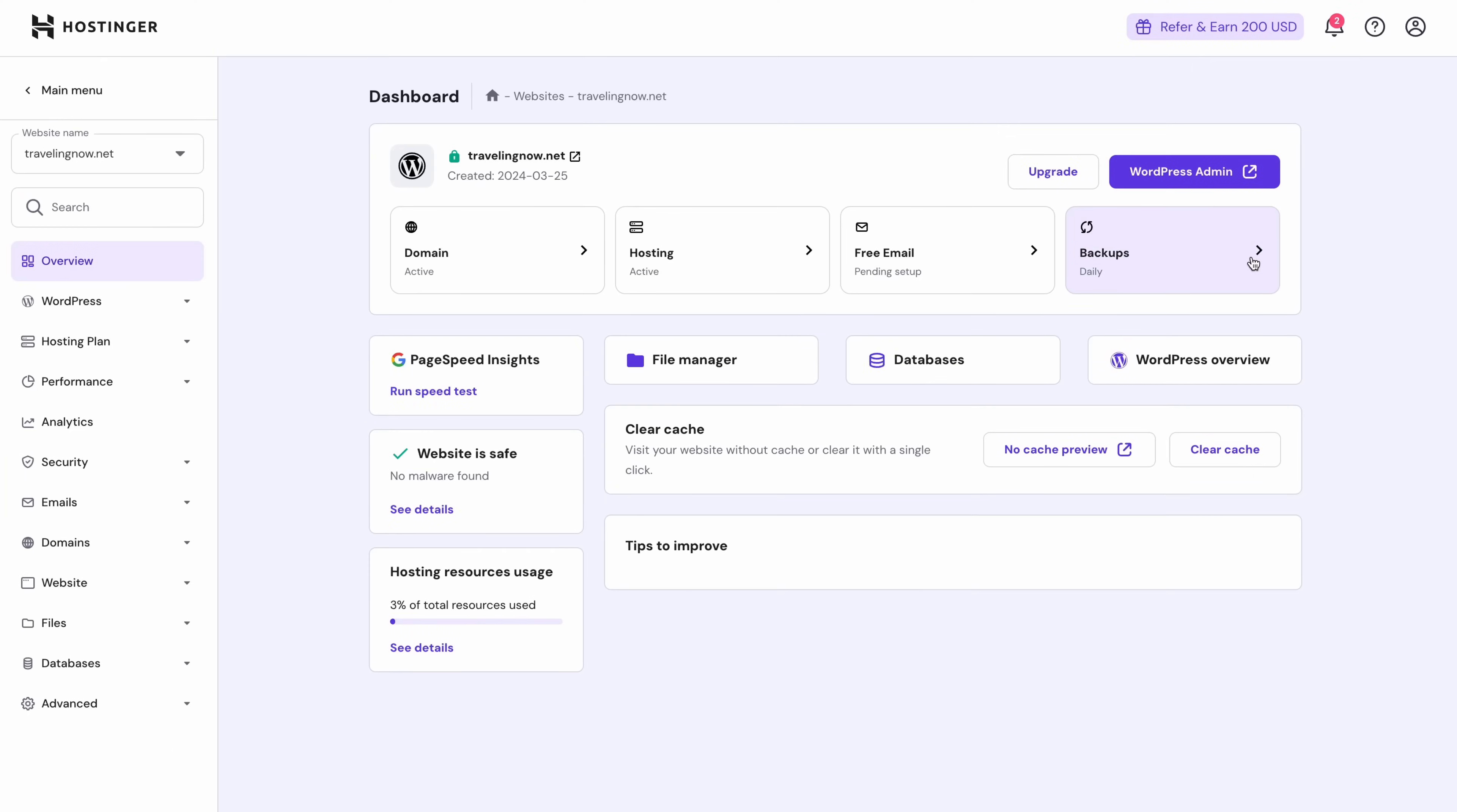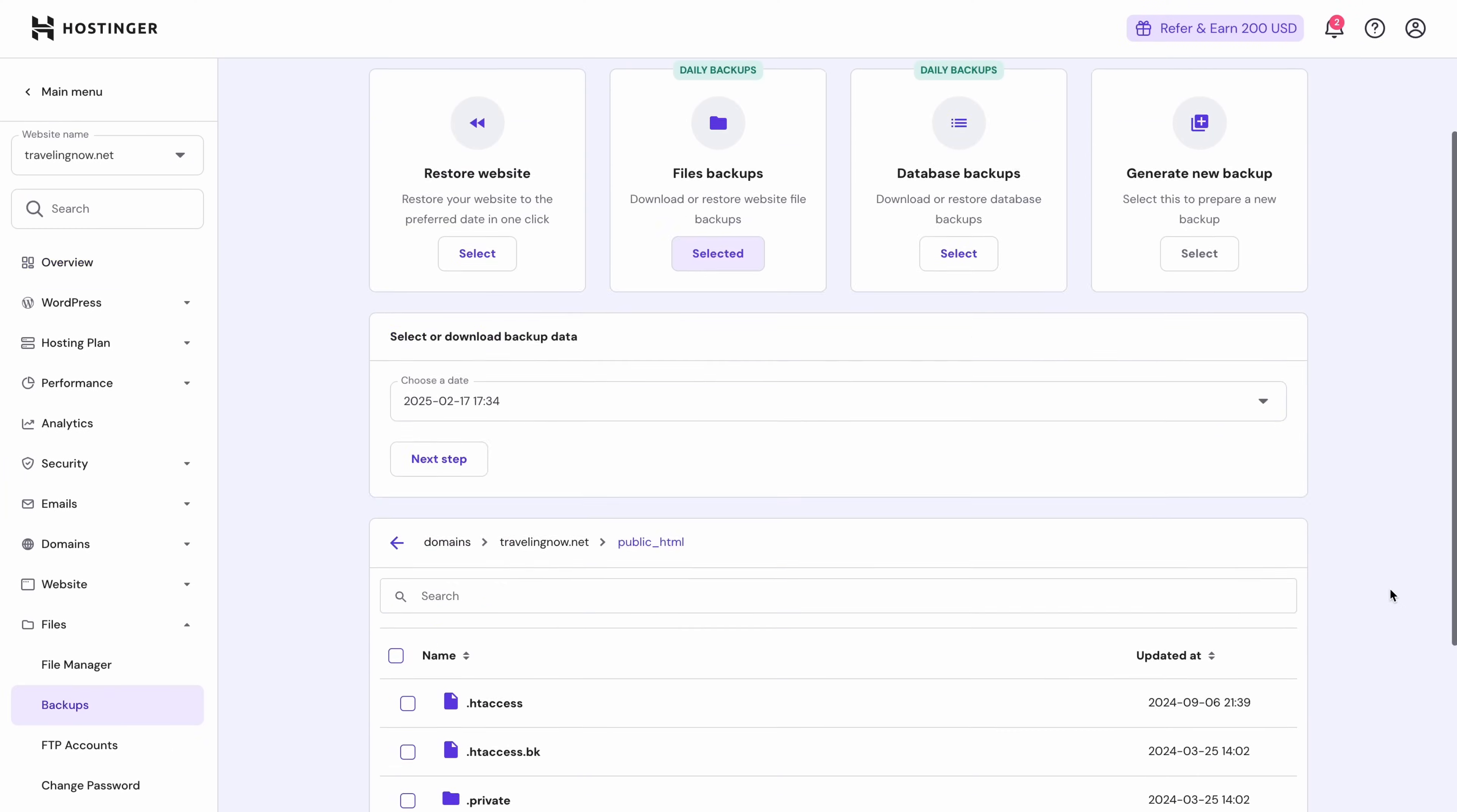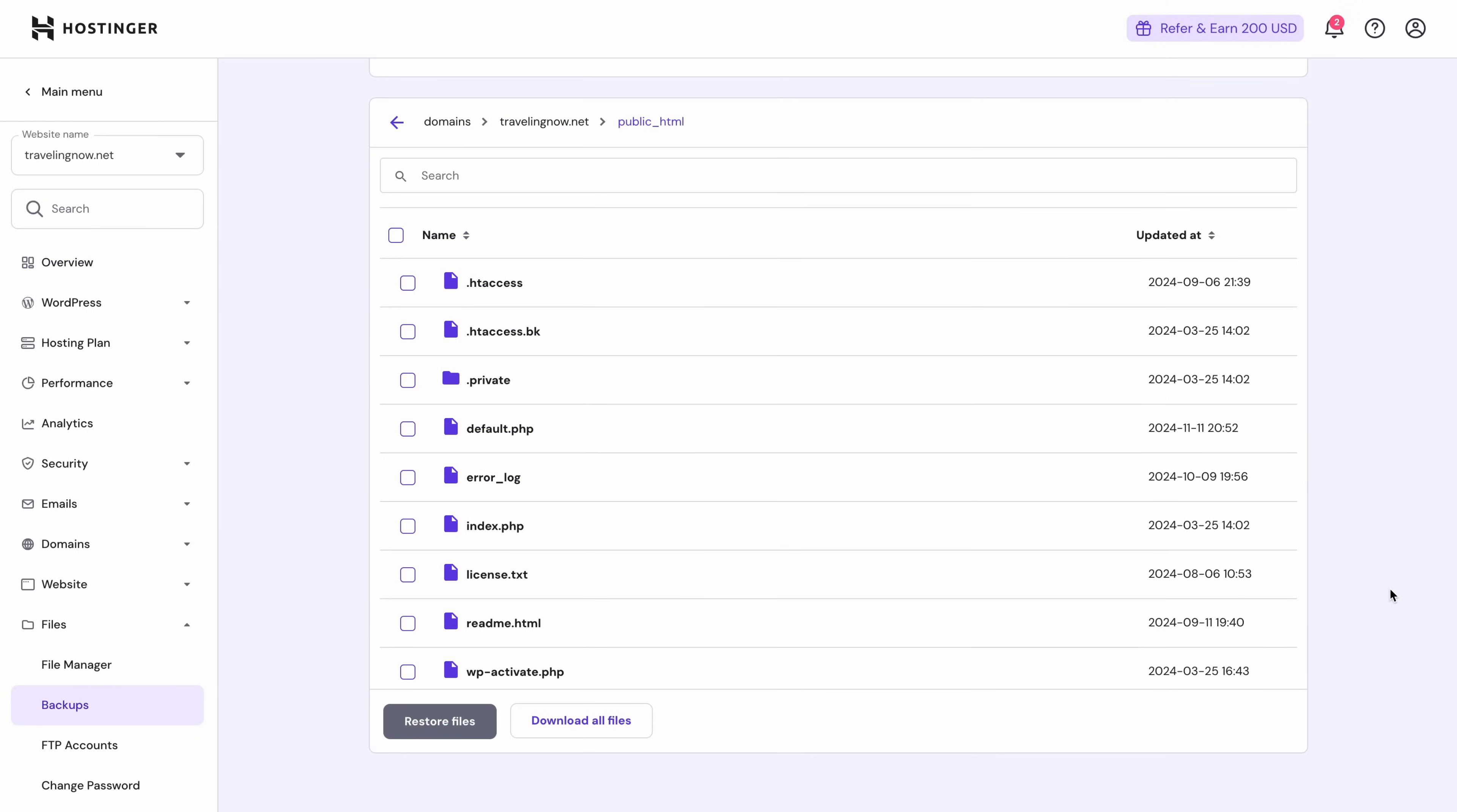Once you're done with all of that, it's time to back up your website. Go to your current host control panel and locate the option to download all of your website files. You'll want both your website files and your databases if your site has them, of course.